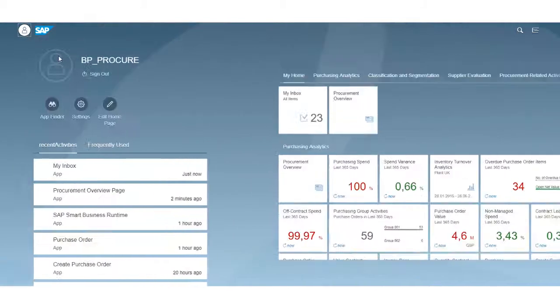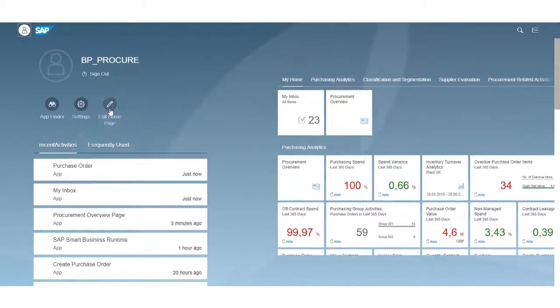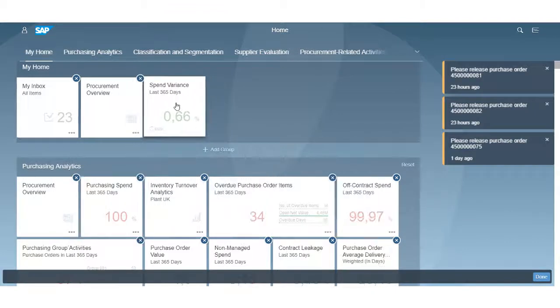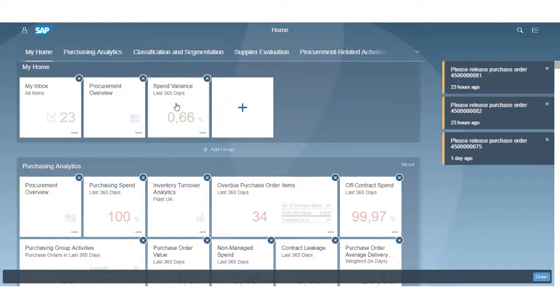You can edit your home pages, move tiles around, and add and remove groups easily to personalise the launchpad to your preference.